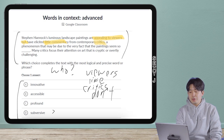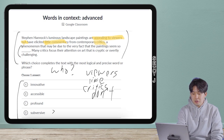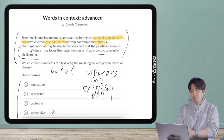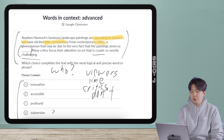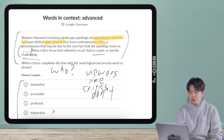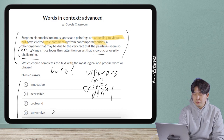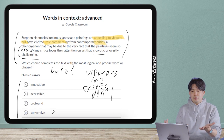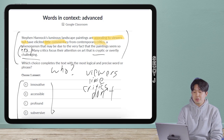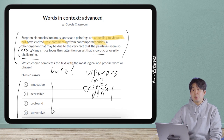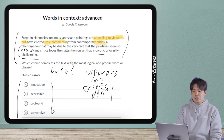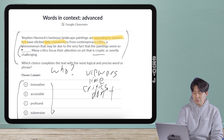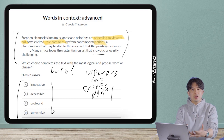Am I looking for the critics or the viewers? The phenomenon may be due to the very fact that the painting seems so blank. Many critics focus their attention on art that is cryptic or overly challenging — and this is where the challenge comes in. You go: the critics don't like it, so the phenomenon is due to the painting seeming something negative. But if you look at answer choices A, B, C, D — none of them are negative.